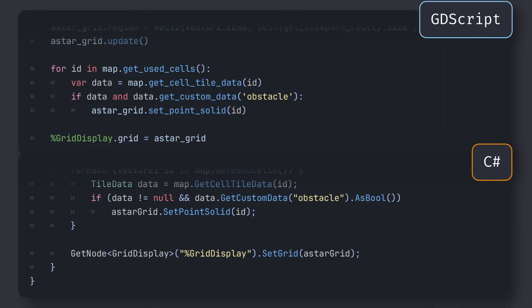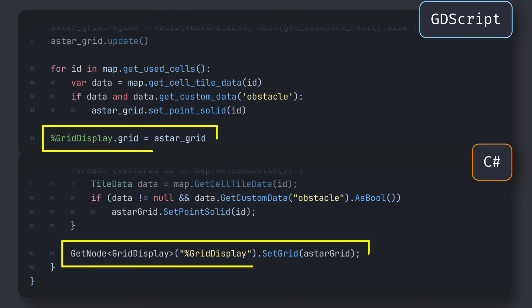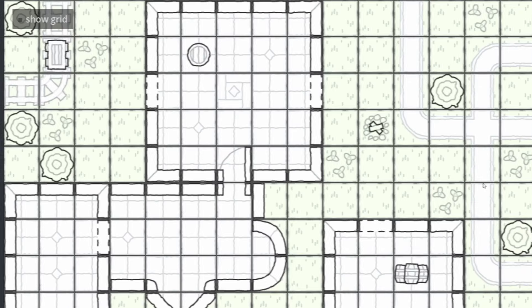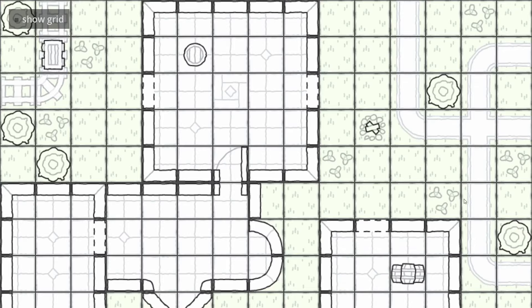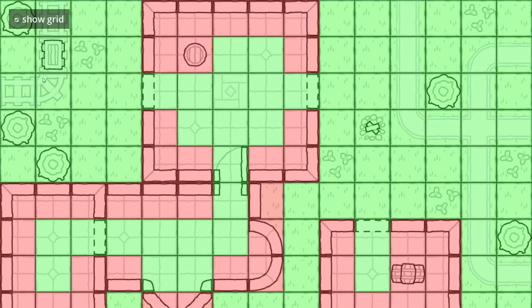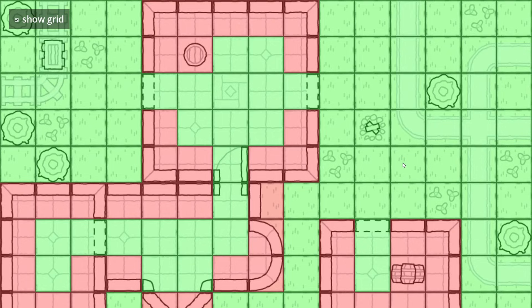Also, don't forget that we still need to assign our grid instance to this grid display node, which we can do in our main script, the one on the root node, like this. If we try our demo again and we toggle on our heatmap debug, you see that we directly get a green and red overlay that perfectly matches our tilemap and the obstacle value of our cells.